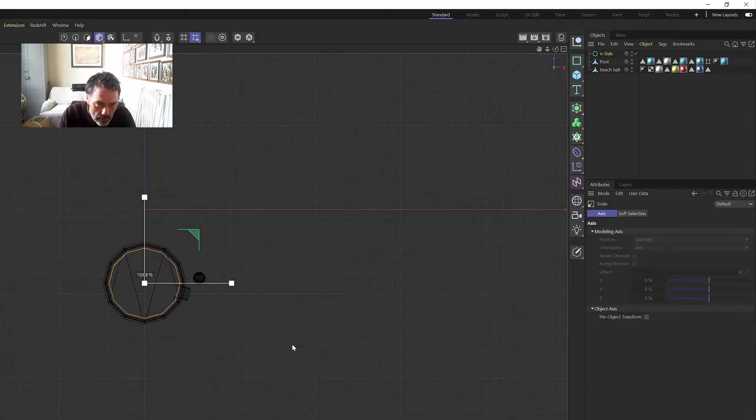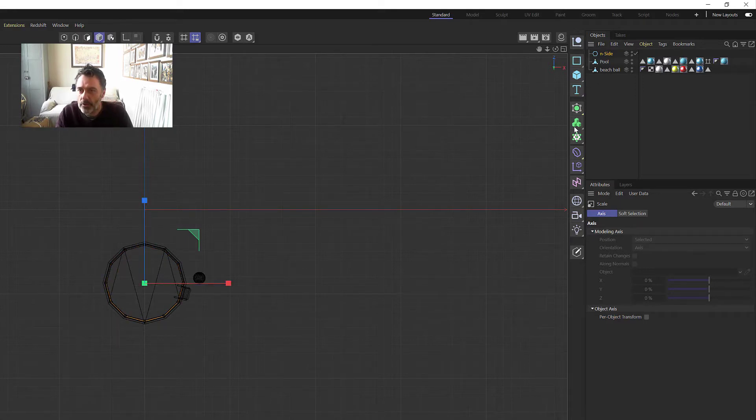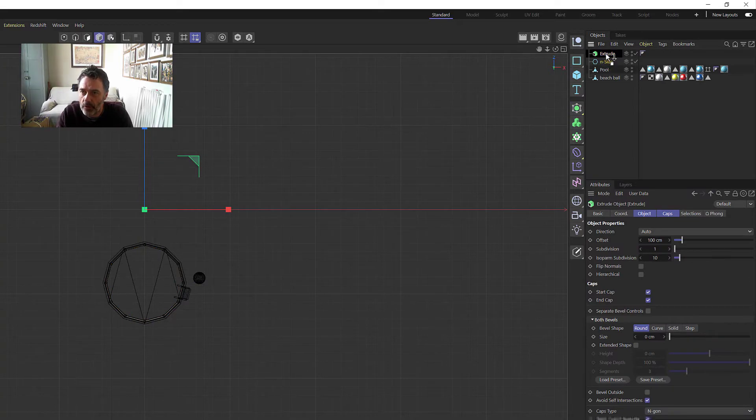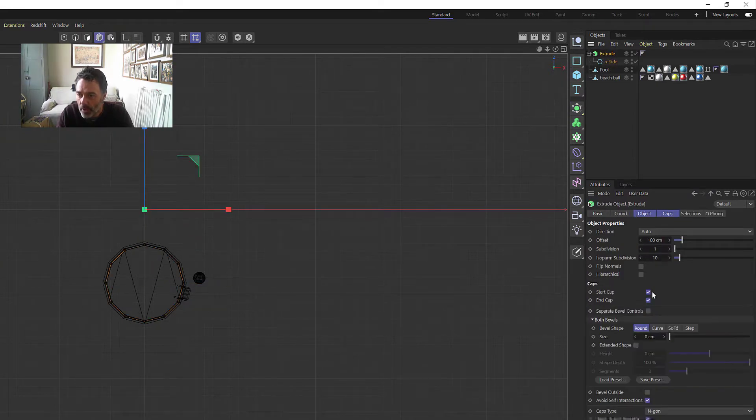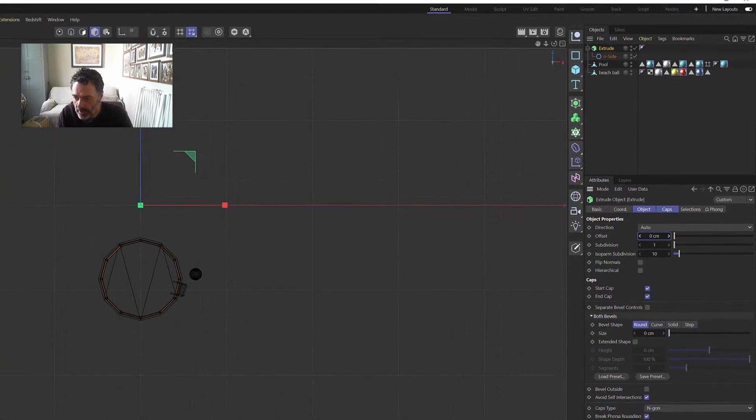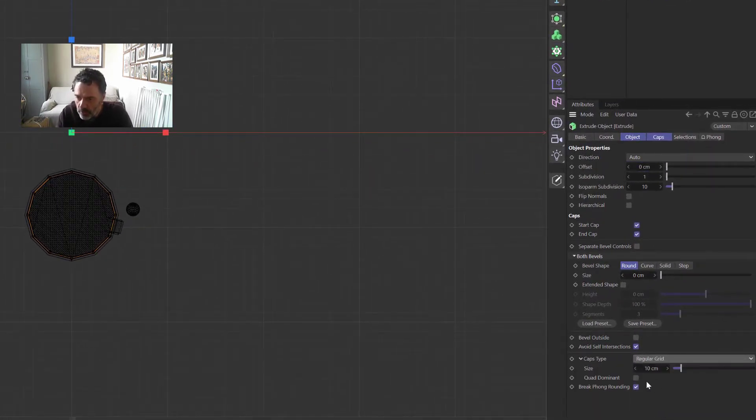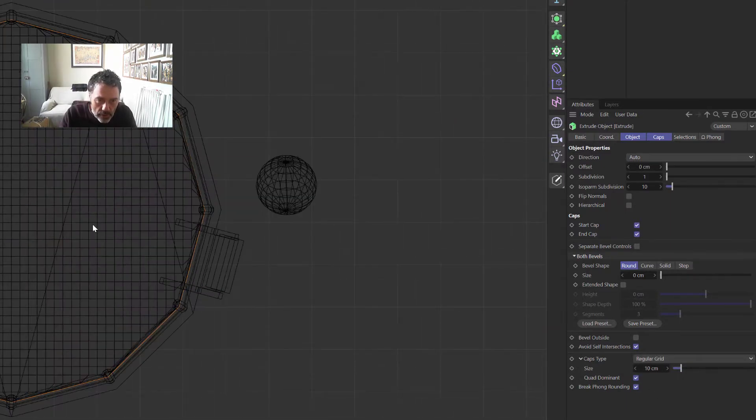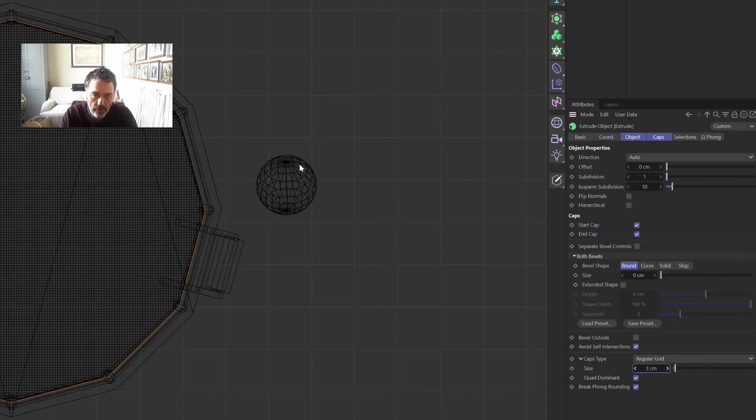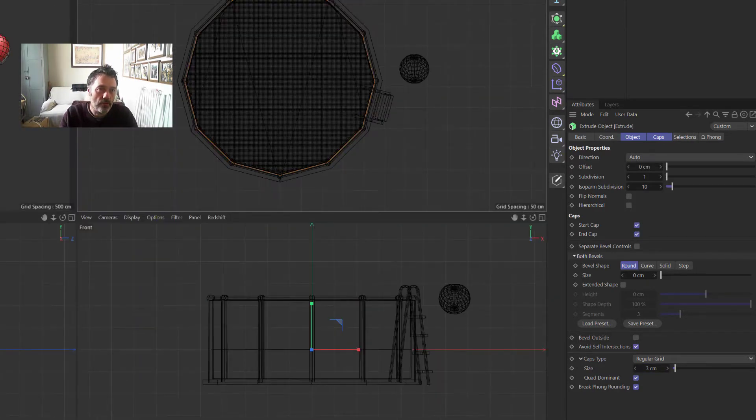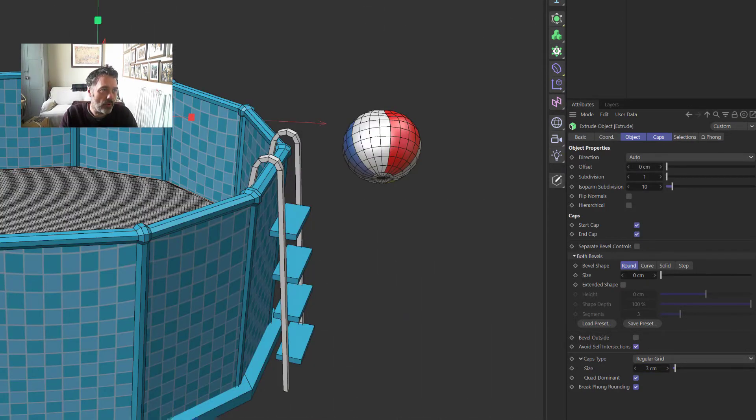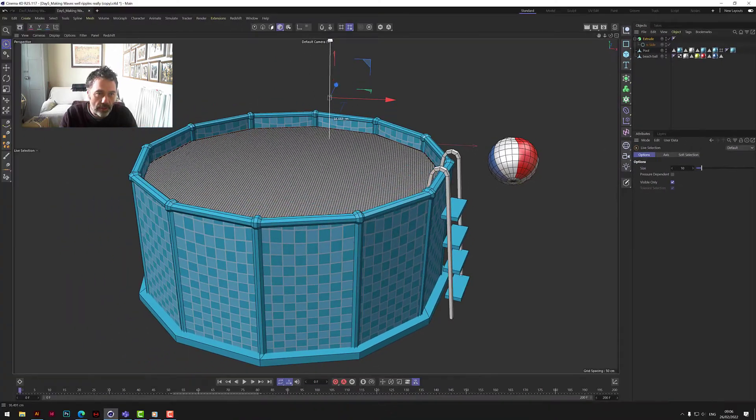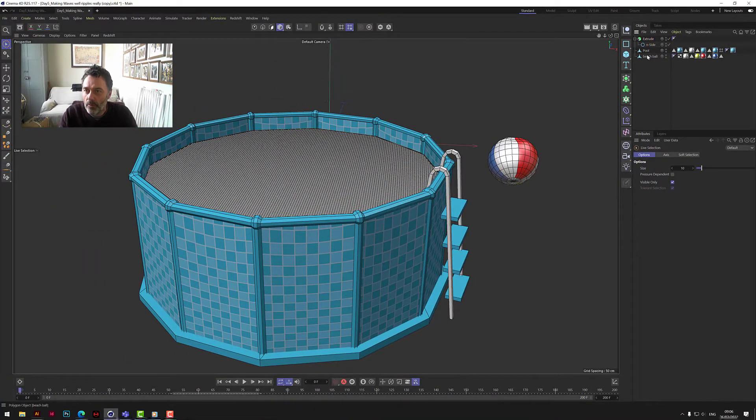Let's pull that up so it's about the right size. We now need to extrude that because it's only a single plane, so let's drop it into an extrude. Then let's take the offset down to zero because we don't want any depth to it. Down to Caps Type here, we need to change that to Regular Grid to Quad Dominant so we only have squares. Then let's bring those squares in about three to give the water a bit more surface. Let's have a look at where that's sitting. Let's lift that water level up.